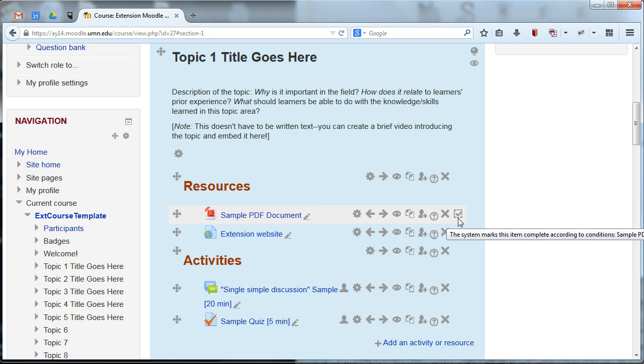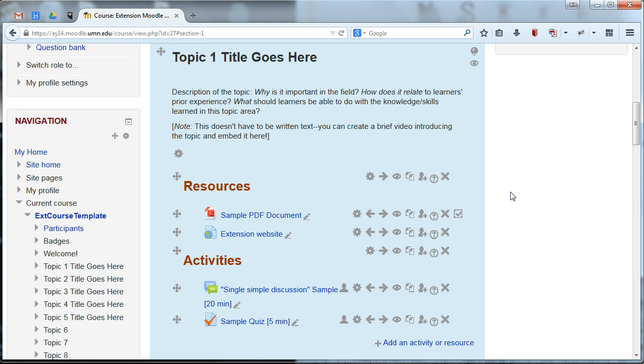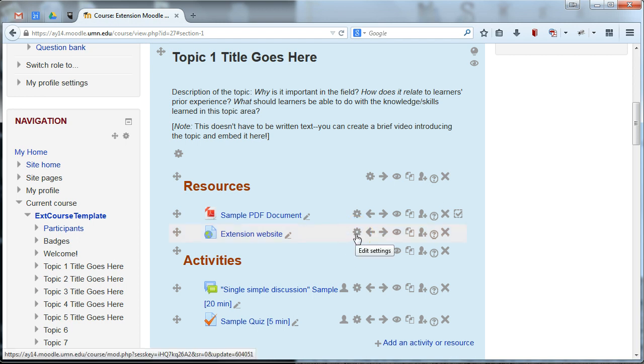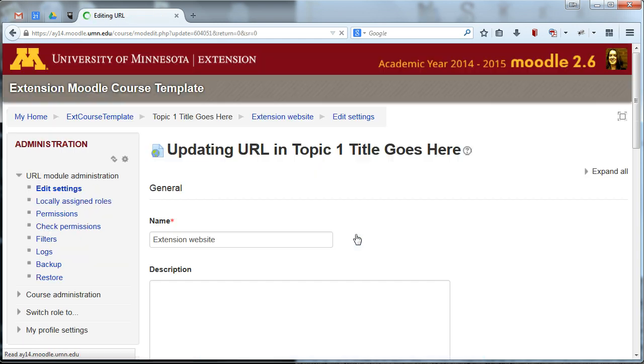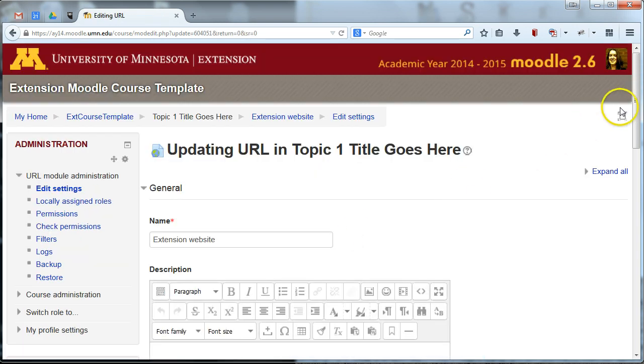Let's say, for example, we wanted students to keep track themselves of whether they think they've completed it. So we want them to review the document, but they get to decide when it's completed. You know, maybe they need to look at it three times before they feel like they can check off the checkbox. We can do that and let students manually mark when they are finished with that activity. Let's do that for this next one. So we'll say, they can look at the extension website here.